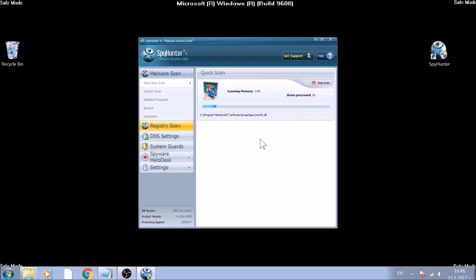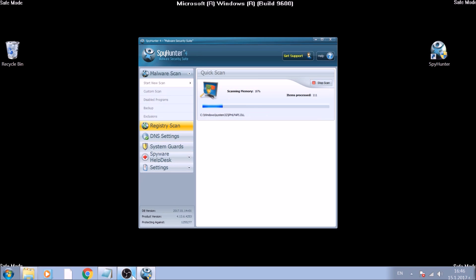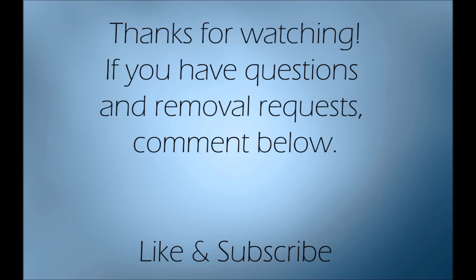And that's about it. Now you know how to effectively remove this ransomware virus from your computer. If you have any questions, do not hesitate to leave us a comment. If you want more content, do not forget to like and subscribe.